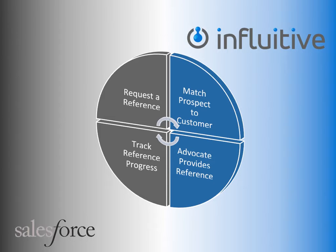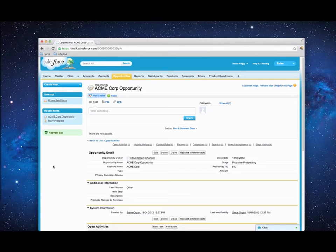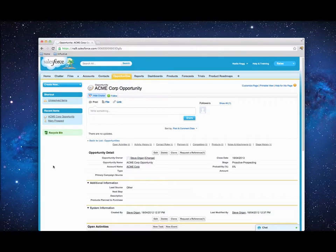You've got customers who are excited about your company, and wouldn't you like to get them connected to your prospects? Advocate Hub works where you work to make prospect matching simple. Each step of the process — from requesting a reference, matching your request with a suitable advocate, getting an advocate to accept and complete the reference request, and tracking the progress in Salesforce — is straightforward and takes the guesswork out of connecting the right people at the right time.